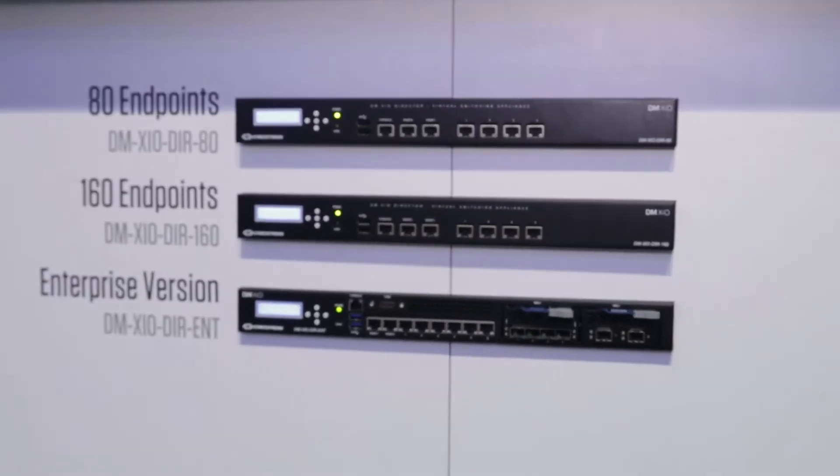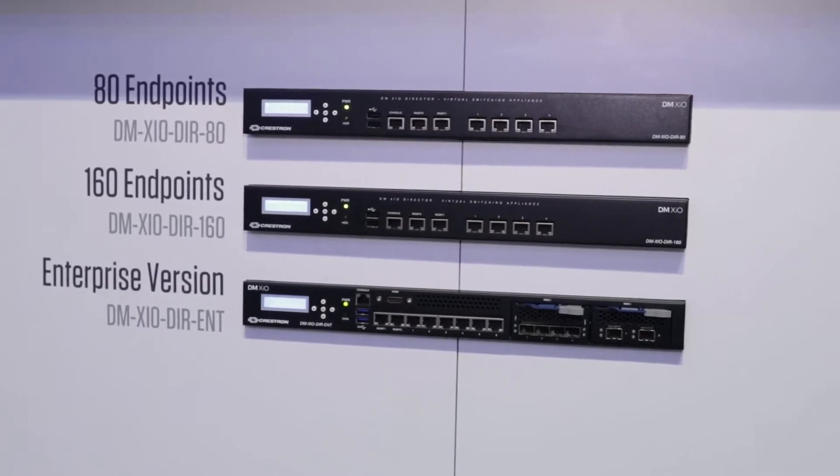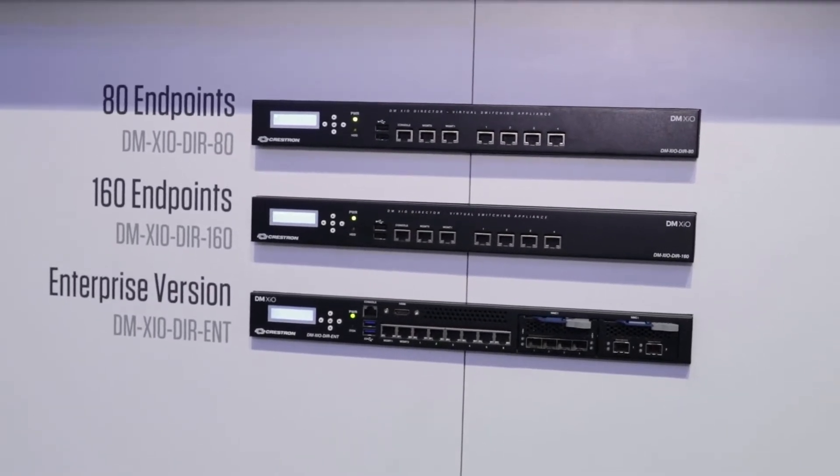The models come in three different types. There's an 80, a 160, and an enterprise version. The 80 supports up to 80 NVXs, the 160 supports up to 160, and the enterprise is unlimited. If you have thousands of devices, you can manage them through the enterprise version.